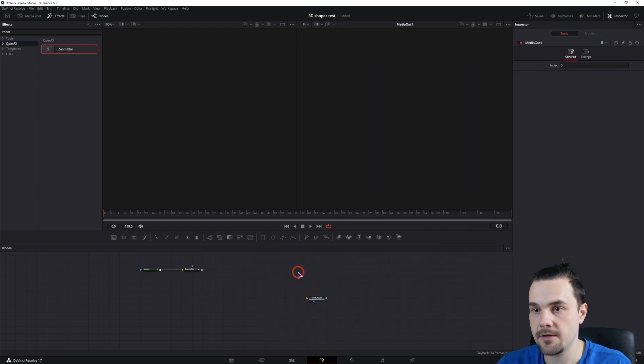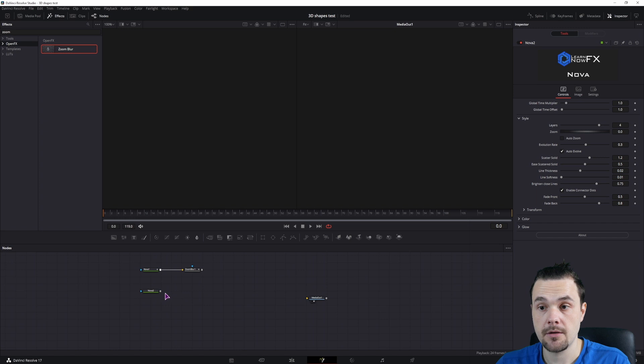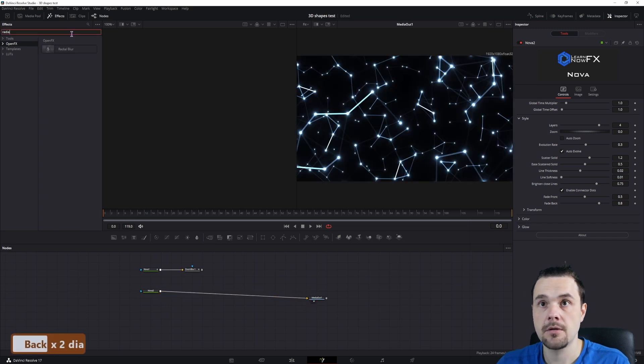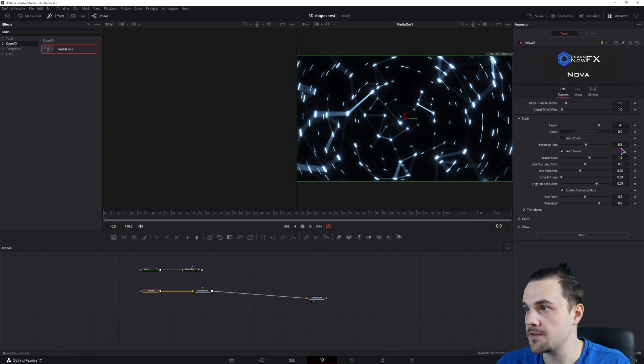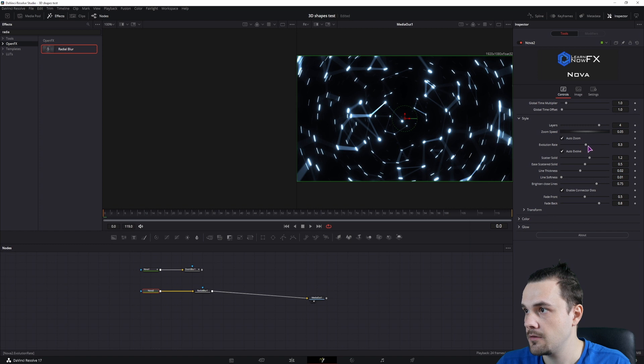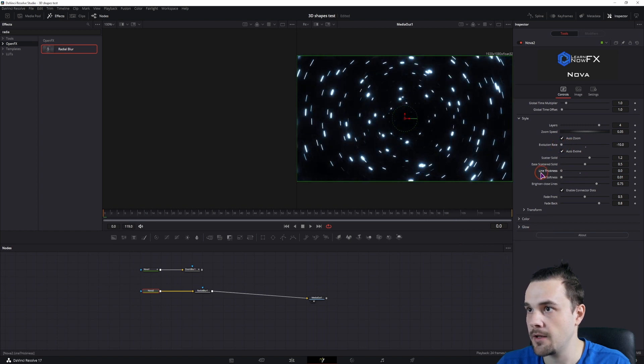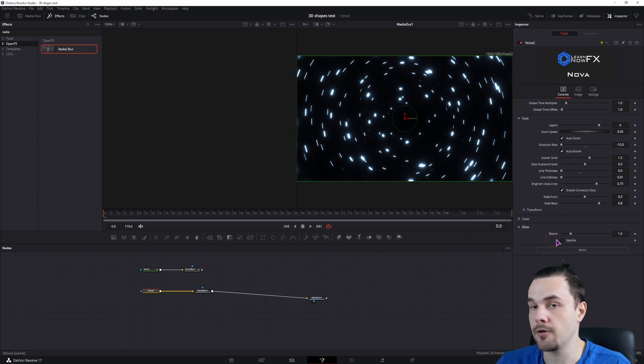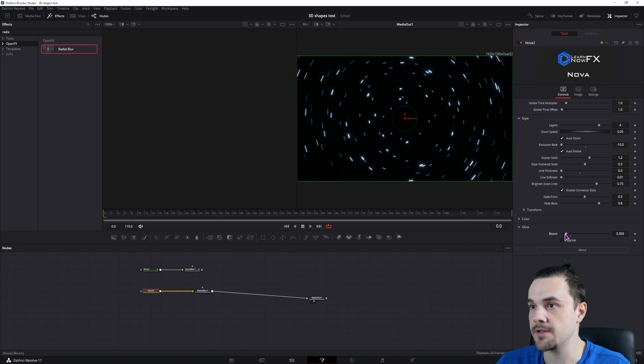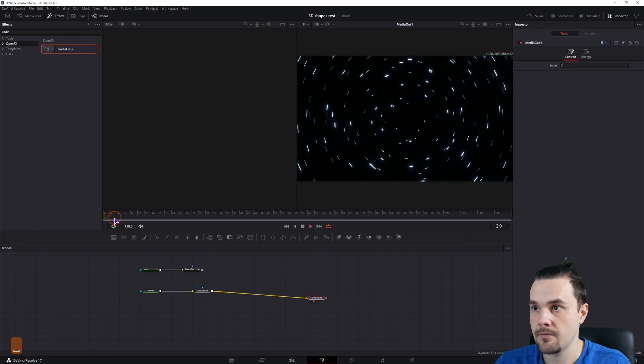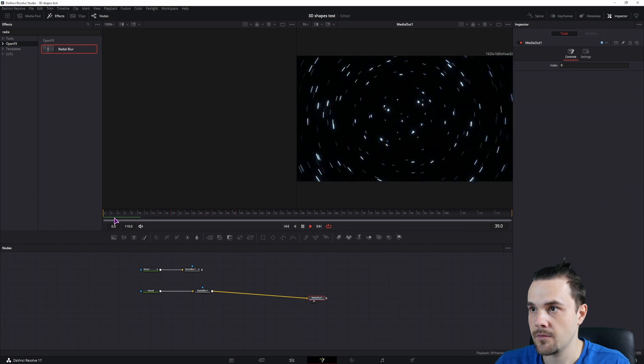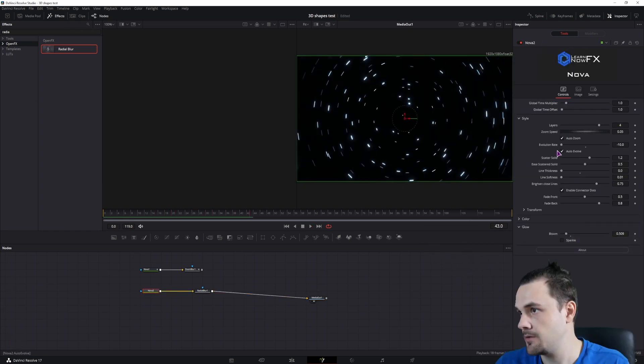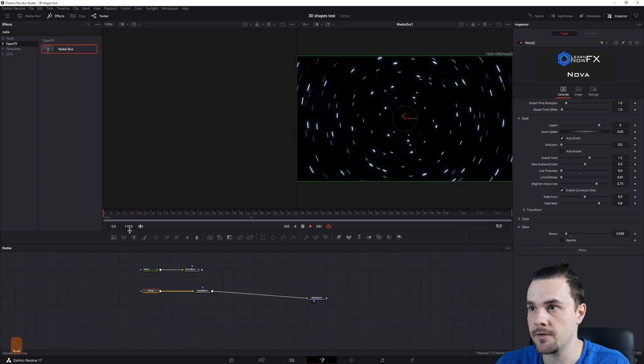Now I'll make a second effect. Use a nova node. This time I'll use radial blur. Connect it. This time I'll go with a low speed of 0.01. No evolution. And no line thickness. Just like that. And what we can also adjust is under the glow, the bloom. Maybe something like 0.6. But we can adjust this later. Woo. So spinny. No evolution. So auto evolve is off.